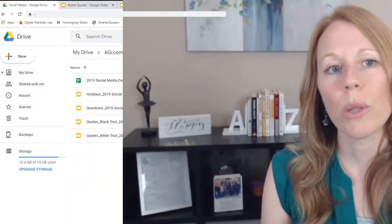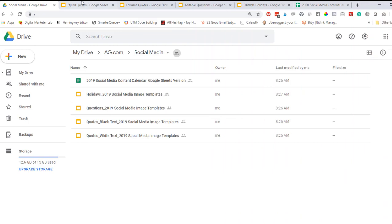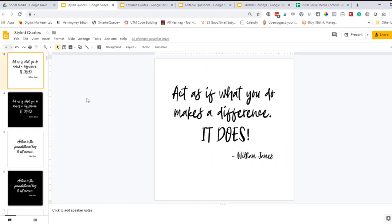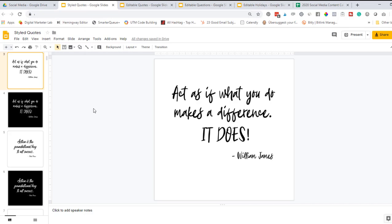I recommend that you save a copy of whichever files you download in a special social media file along with the content calendar if you got a copy of the calendar. Now I want to dig into each of the individual Google slide files and provide you with some different tips and editing tricks to help you customize them. Let's start with these styled quotes. I want to point out that every single image, no matter which one you're working with, is ready to post as is.